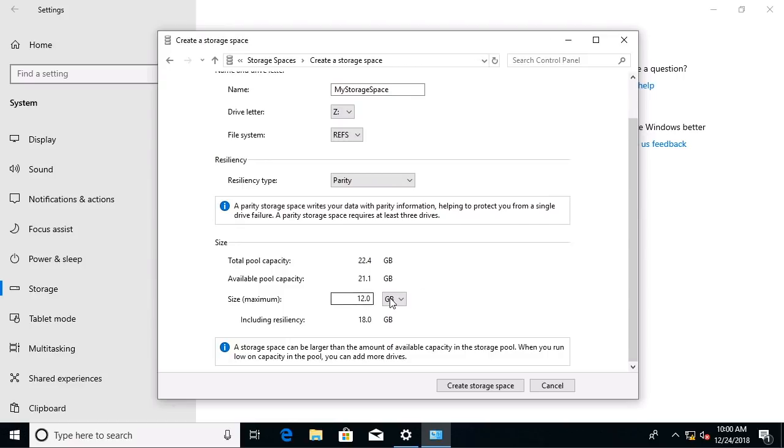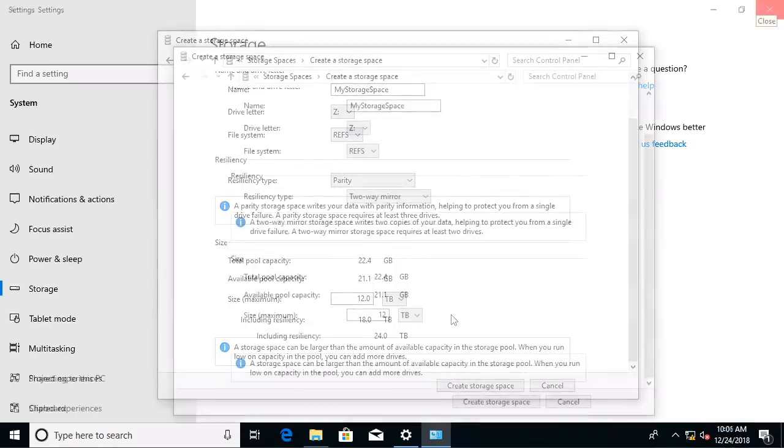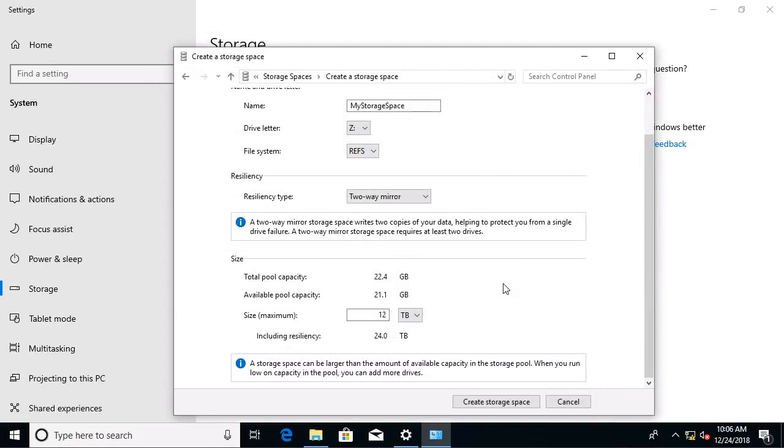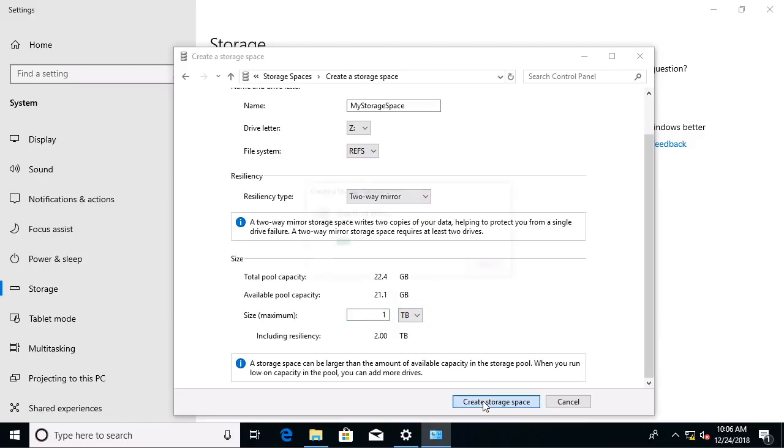Then we can do something really clever. I can go in and say, hey, look, this is 12 terabytes worth of space. Now, in all actuality, I think Windows 10 would have a little bit of a problem addressing 12 terabytes. So let's do this. Let's go ahead and just go for one terabyte. So we'll choose create storage space.